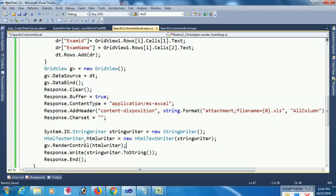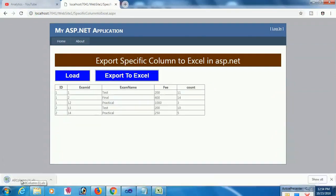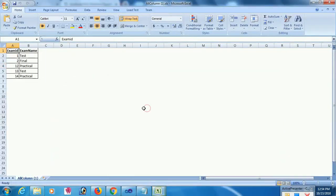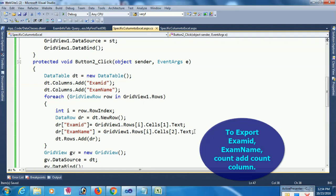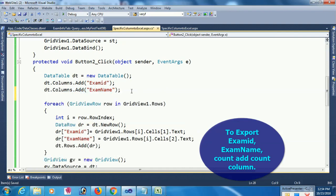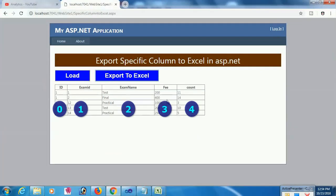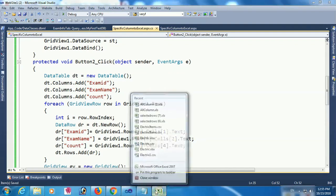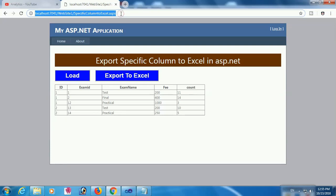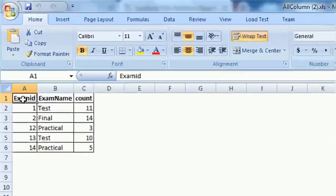Go to browser, reload the page, click on Load. Export to Excel — now it will export only Exam ID and Exam Name. Open the Excel file to see — yes, Exam ID and Exam Name are exported. To also export the Count column, just add the Count column: dt.Columns.Add Count. Declare DR count and note the index for Count. I closed all Excel files, go to browser, reload, click Load, then Export to Excel. Final result: Exam ID, Exam Name, and Count are exported.